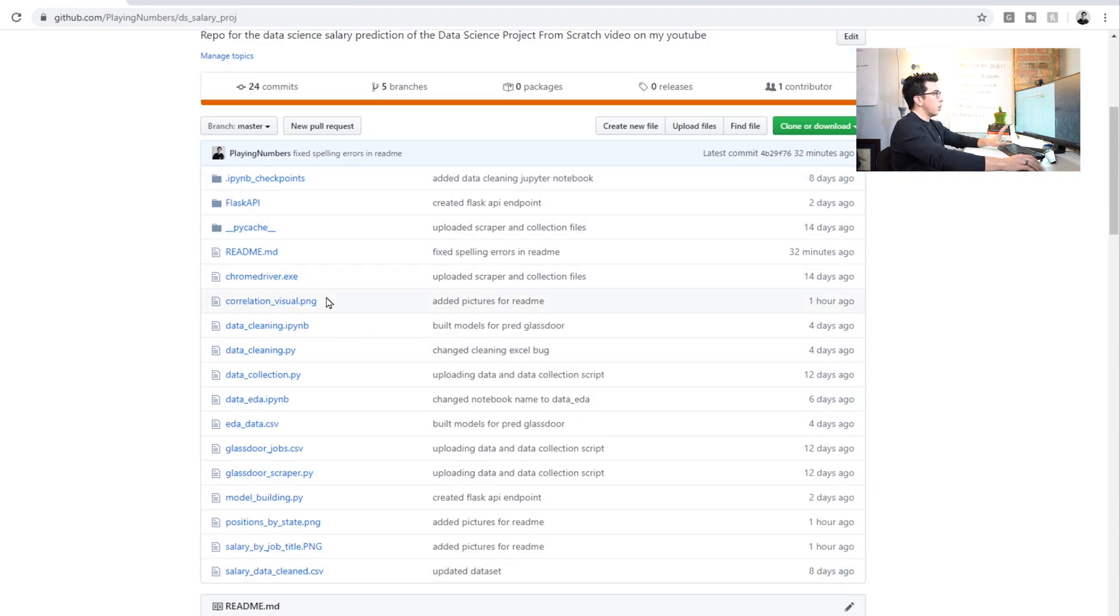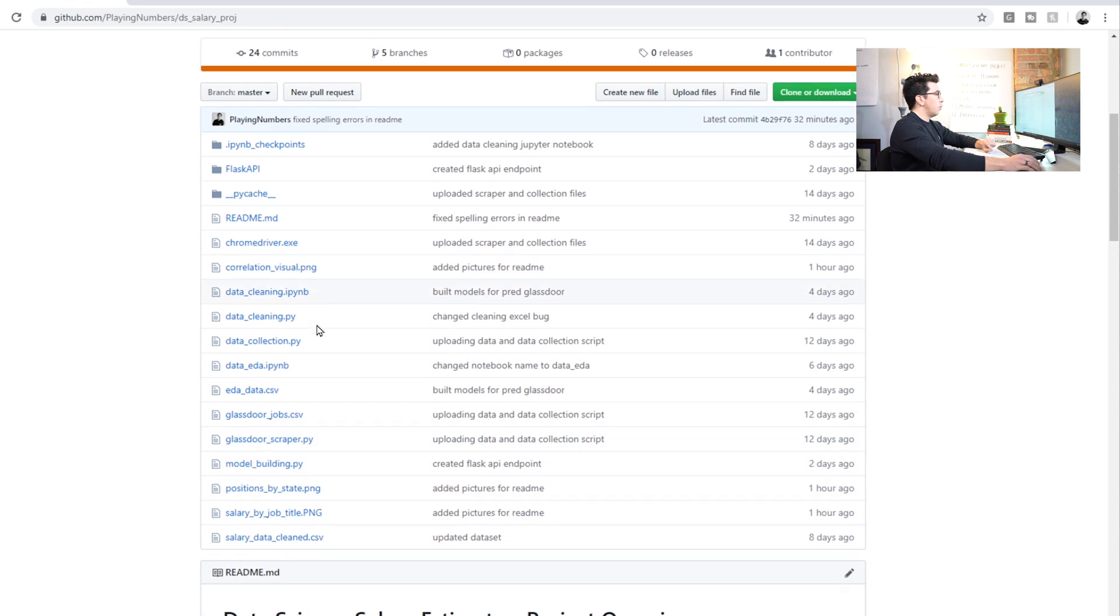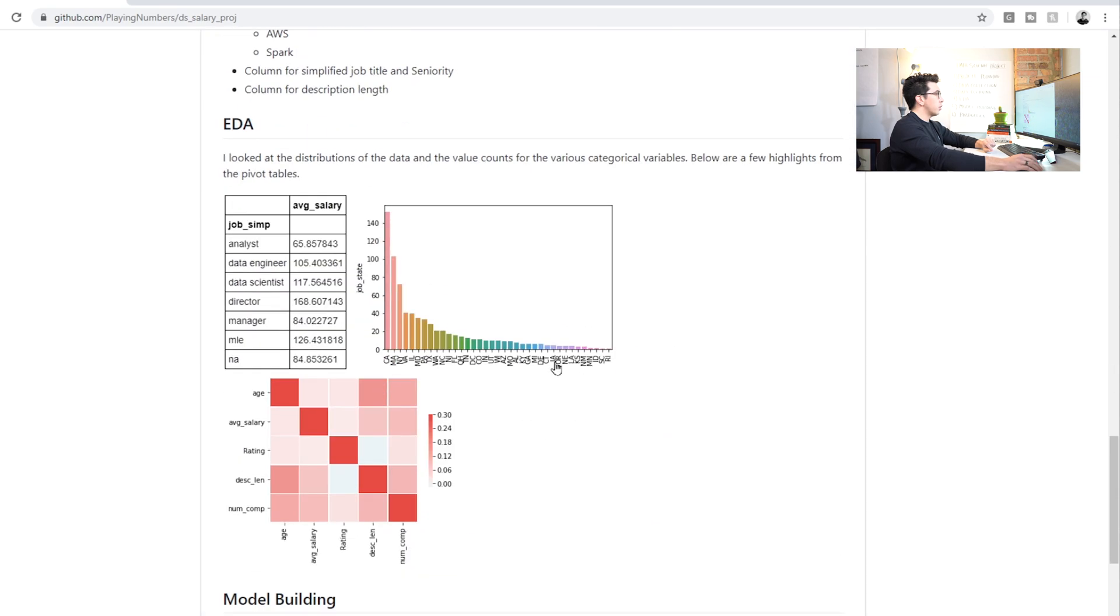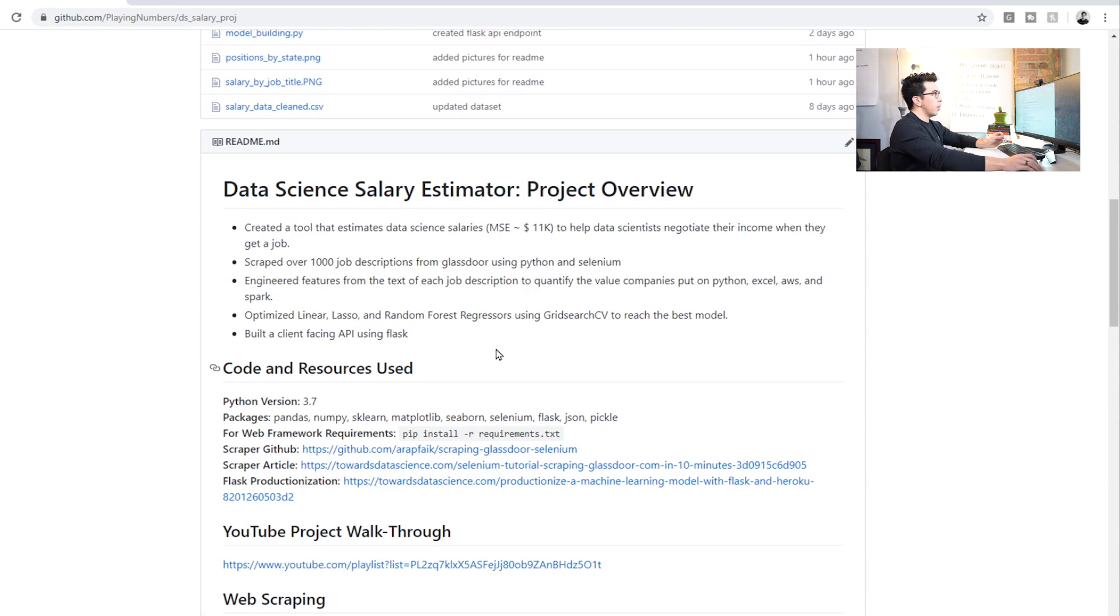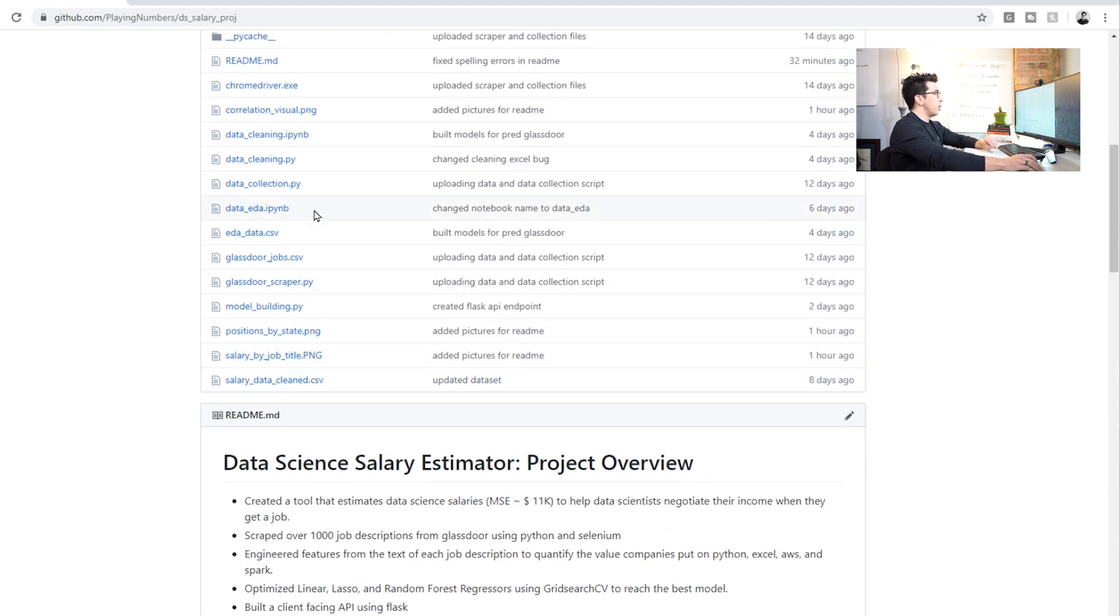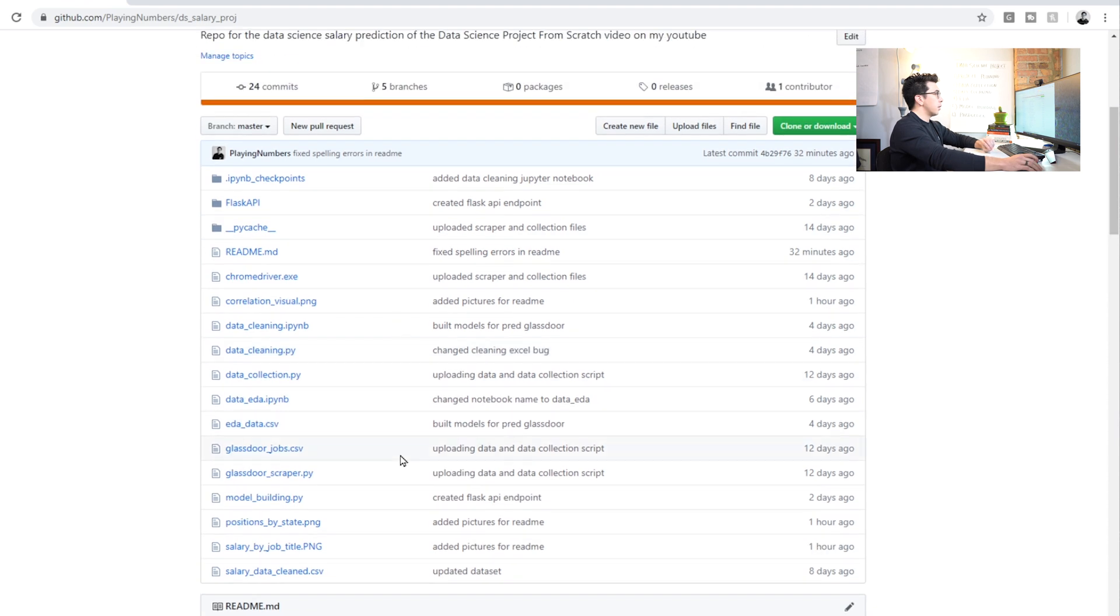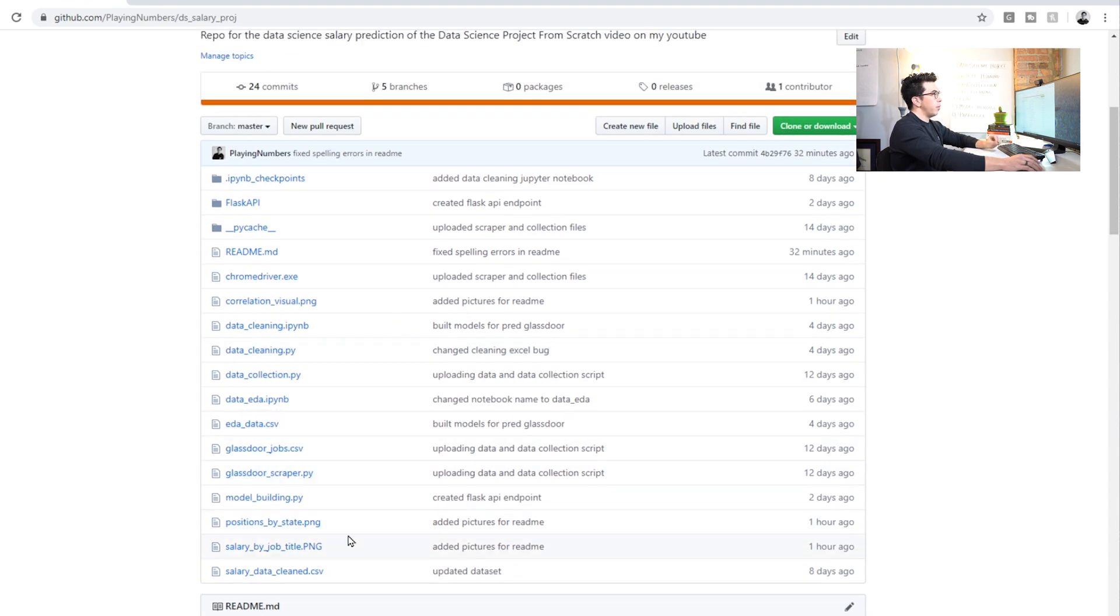If I were to go back through this, I might actually still do it. I'd organize some of these into different folders. For the actual readme, I included some pictures, and in order to get pictures in the readme, you have to put them into the actual repo. So maybe I'd make a separate folder for that as well.